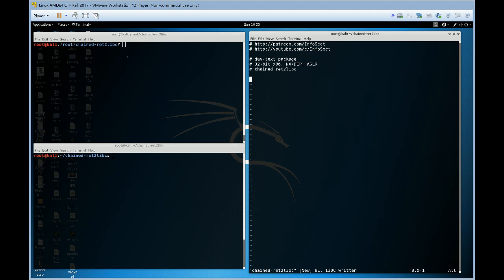We've done the dav text package a few times before using different types of exploits but today we're chaining our return to libc. So effectively we're combining multiple library calls whereas the traditional return to libc is just one library call.